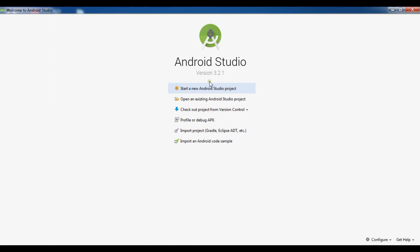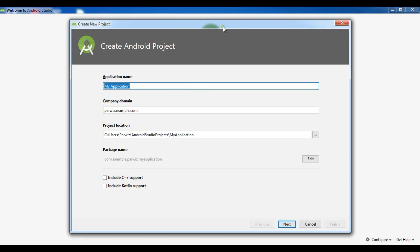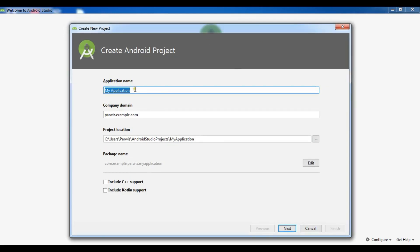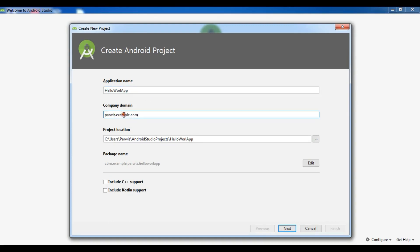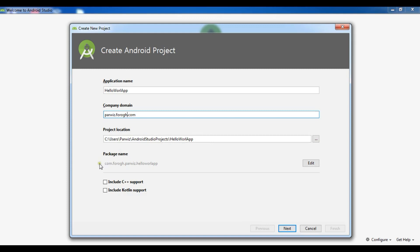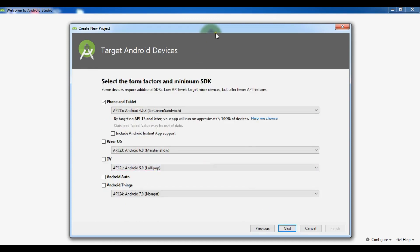I am going to click on 'Start a new Android project.' Now we have this page where you can give your application name — for example, I want to give it 'Hello World app.' Here you can give your domain name, so for example I'll give Parois4.com. This is the project location where our application will be saved. If you want to include Kotlin support or C++ you can check those options here. After that, click Next.